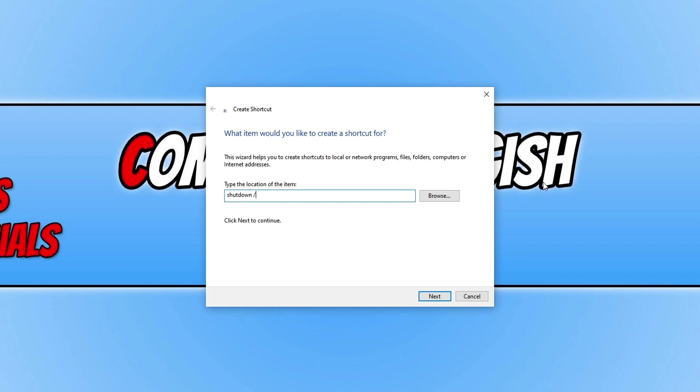If you want to shut down your computer you need to do S, if you want it to sign out of Windows you need to do L, if you want it to restart you need to do R, or hibernate you need to do H.